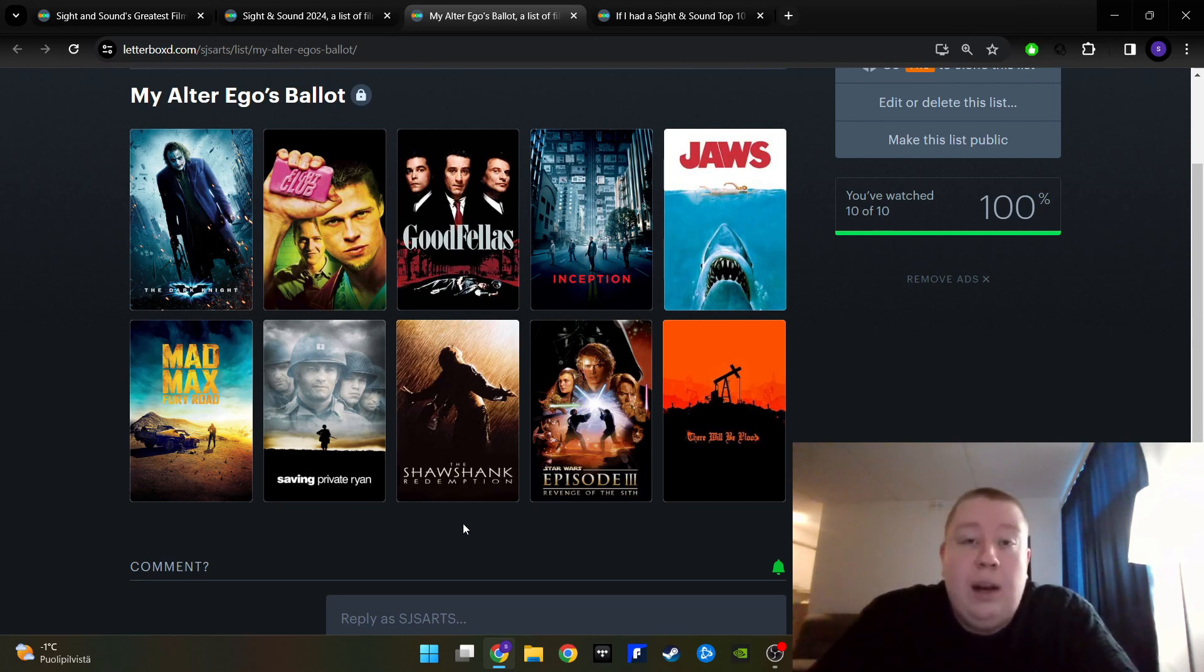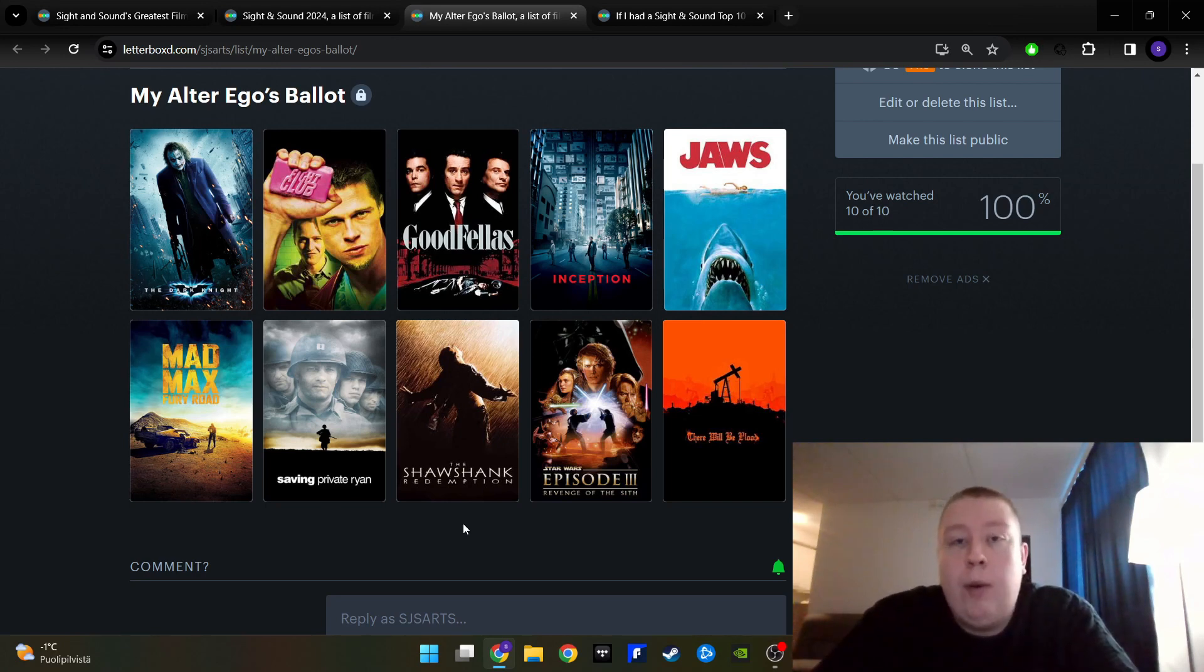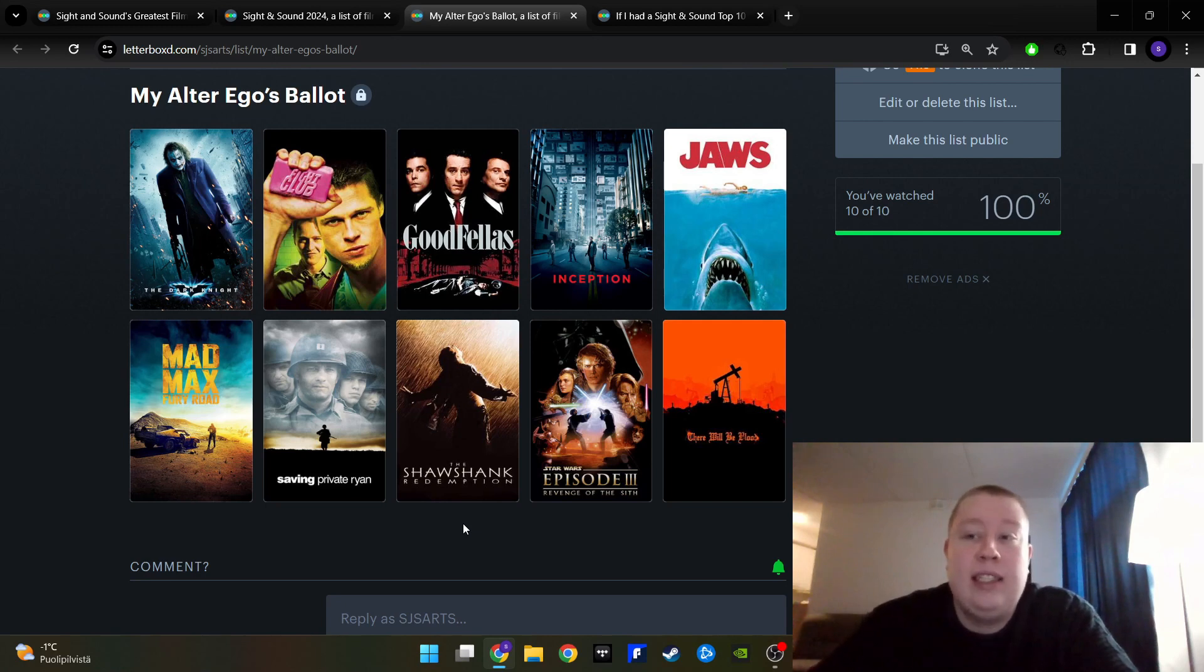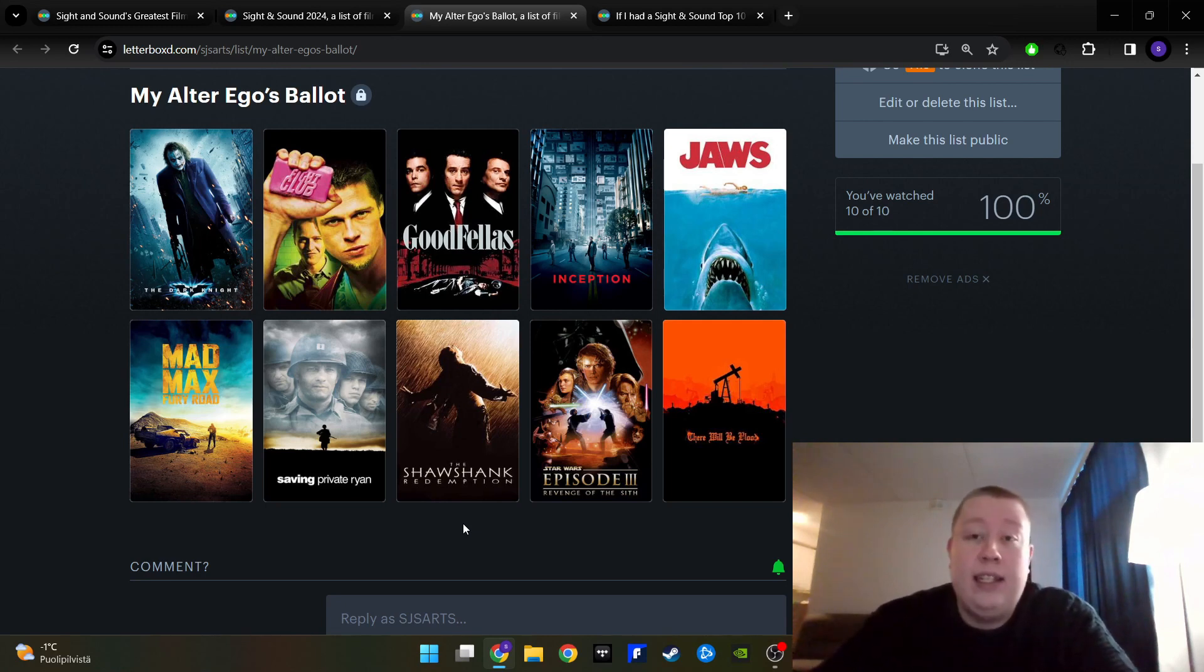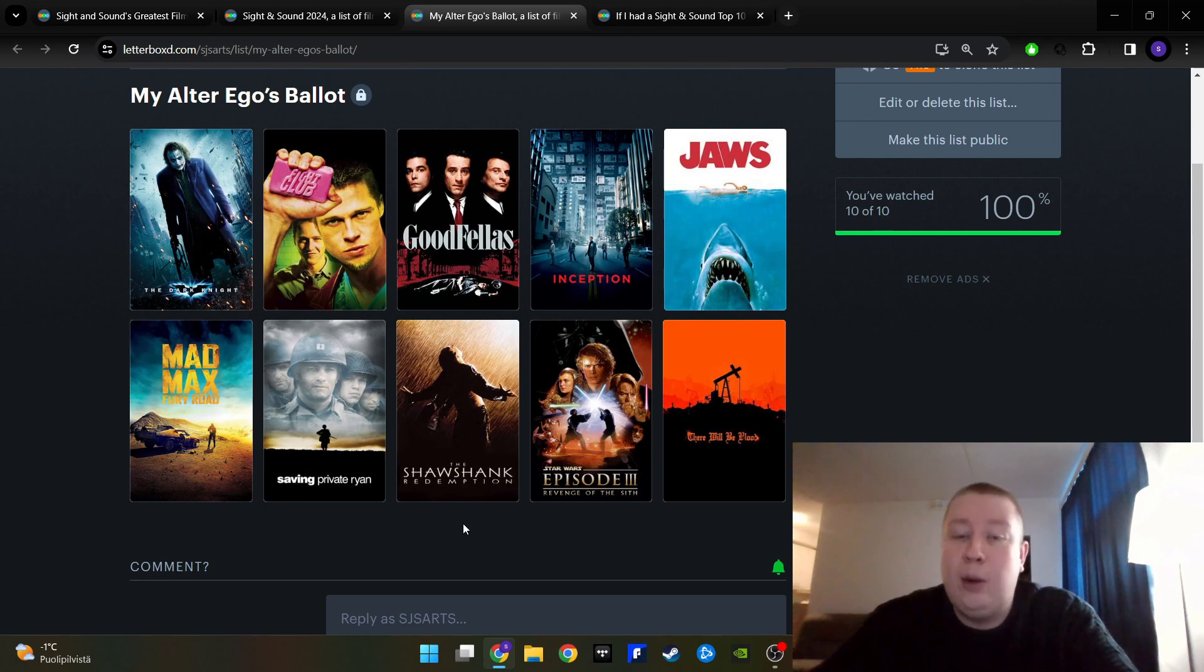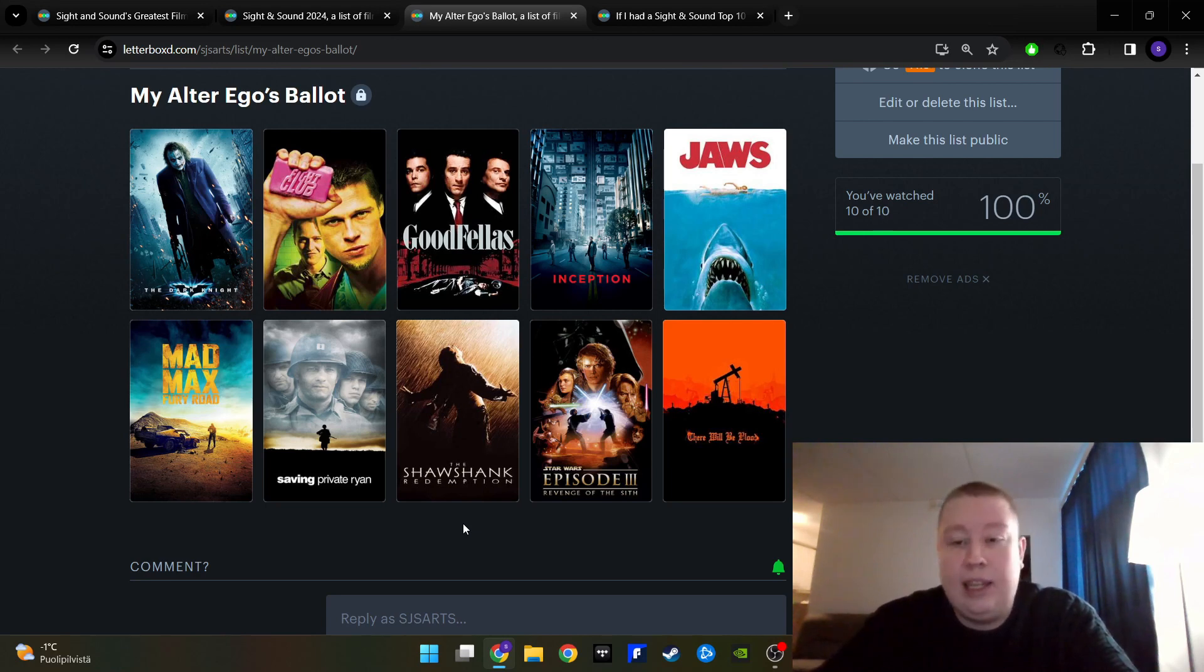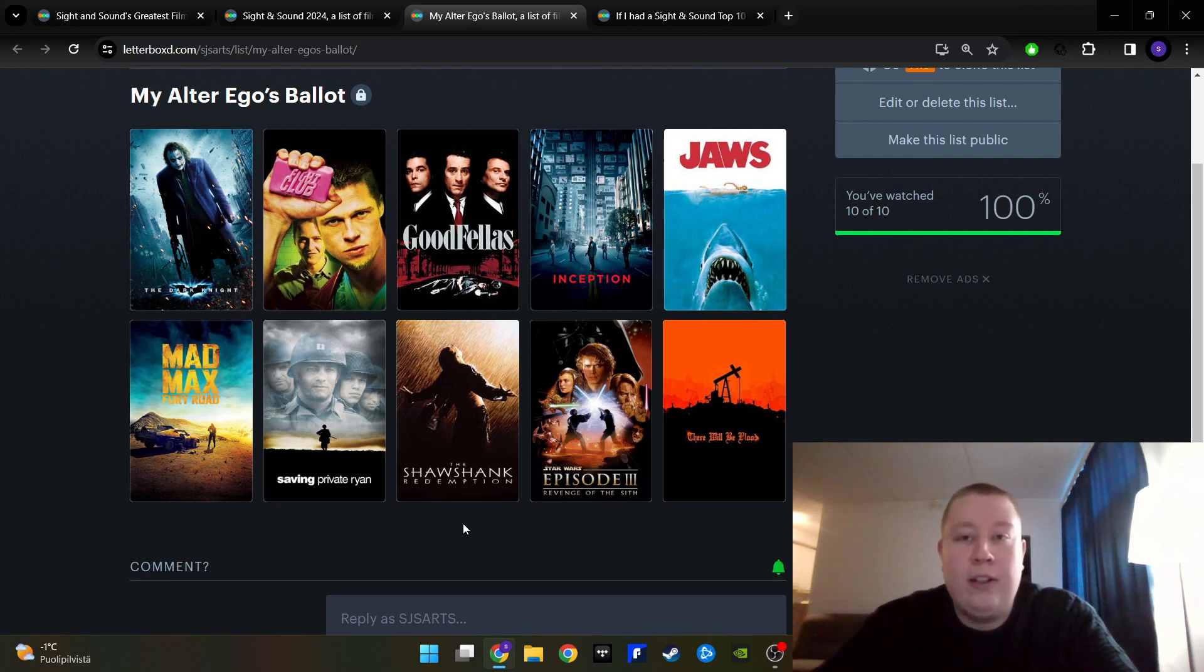Then the next film on my list is The Shawshank Redemption. It's the number one film on the famous IMDB 250. And that's the reason it's on my list here too. Because if other people think it is the number one, then I must think that too. Because popular opinions are always the correct opinions.